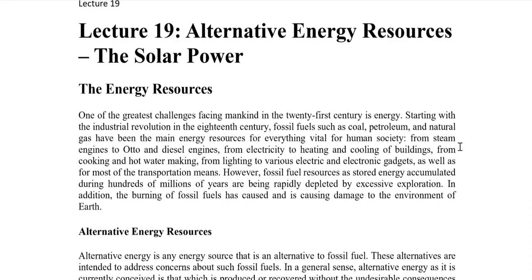Lecture number 19 covers alternative energy resources, and today we will be talking about solar power. We will be discussing the theoretical aspects of our courses, and when classes start on campus, we will be talking about the combined cycle power plant in face-to-face sessions.